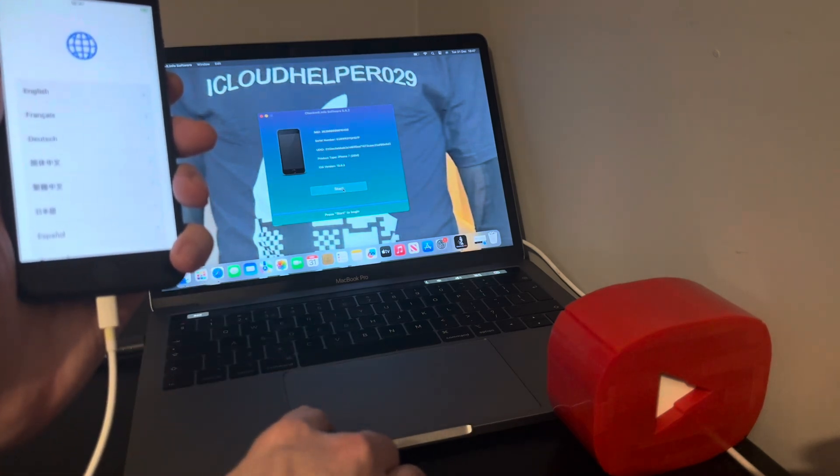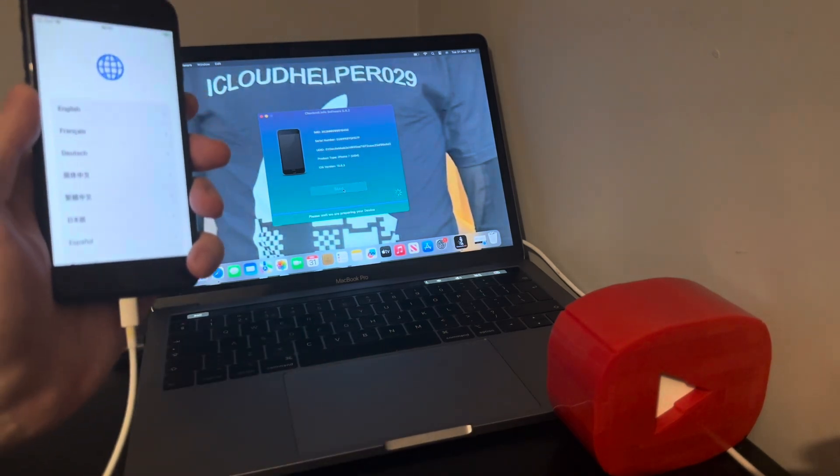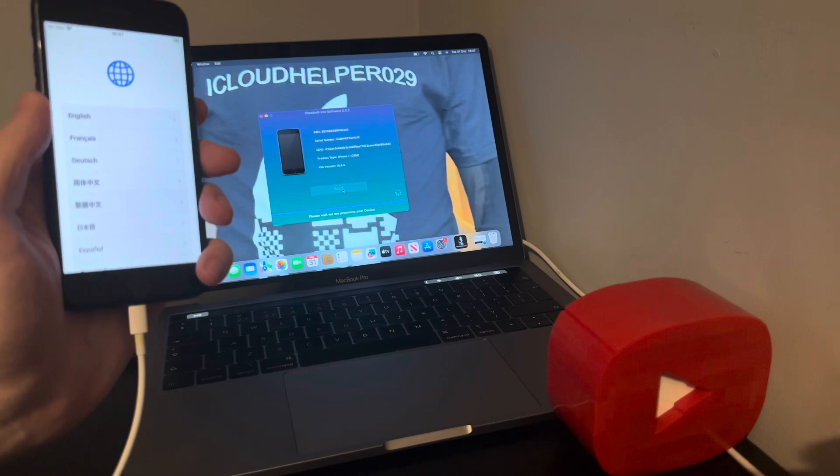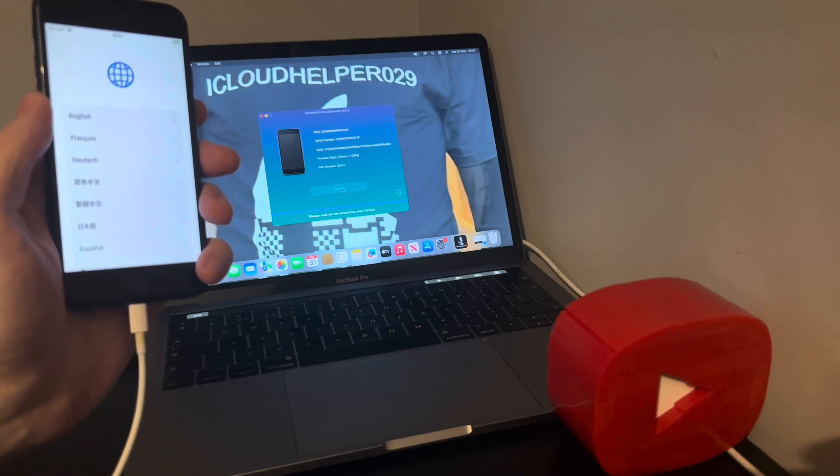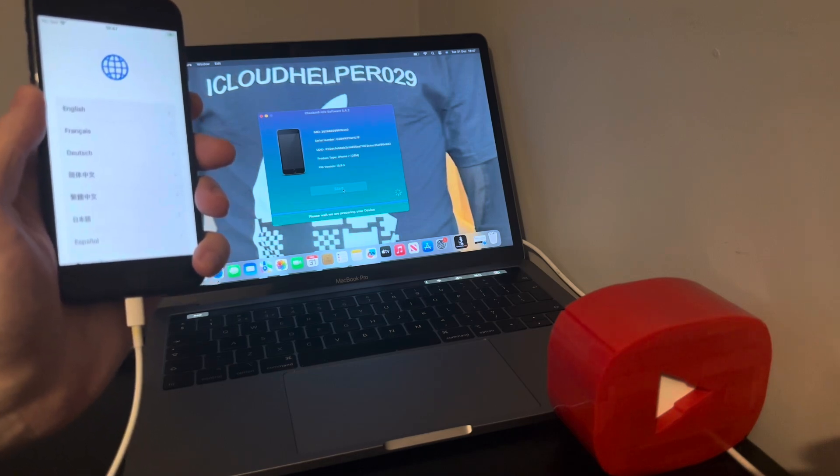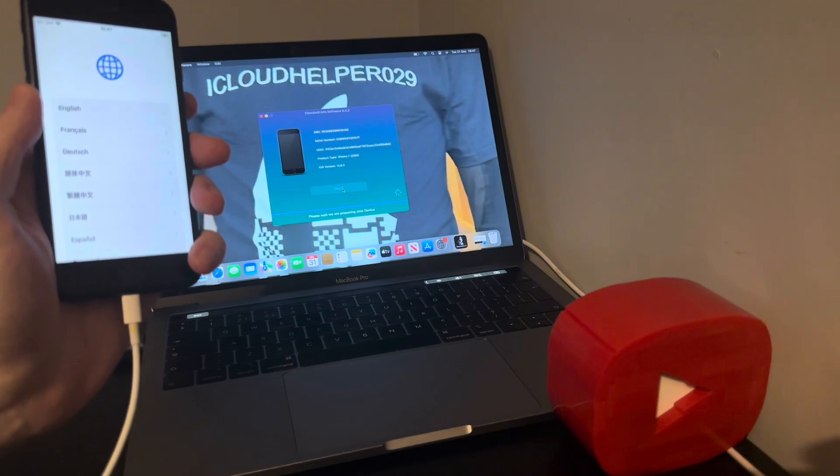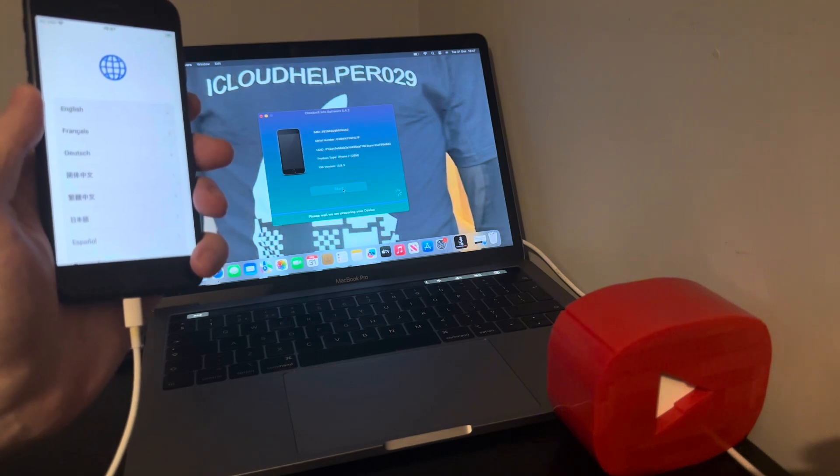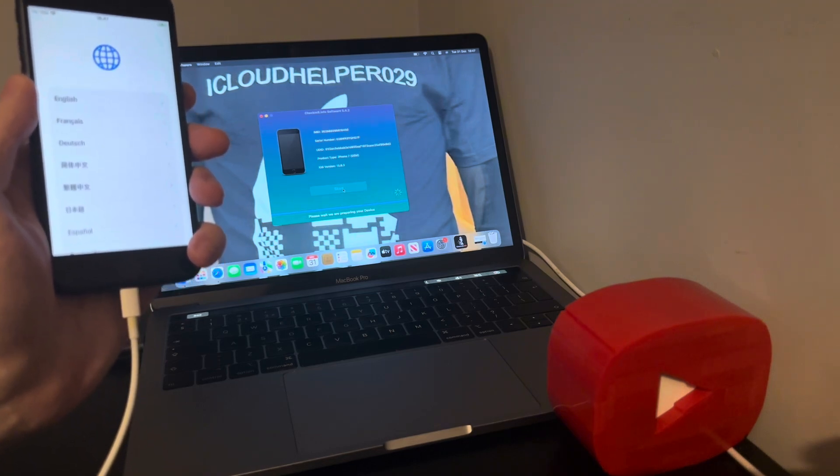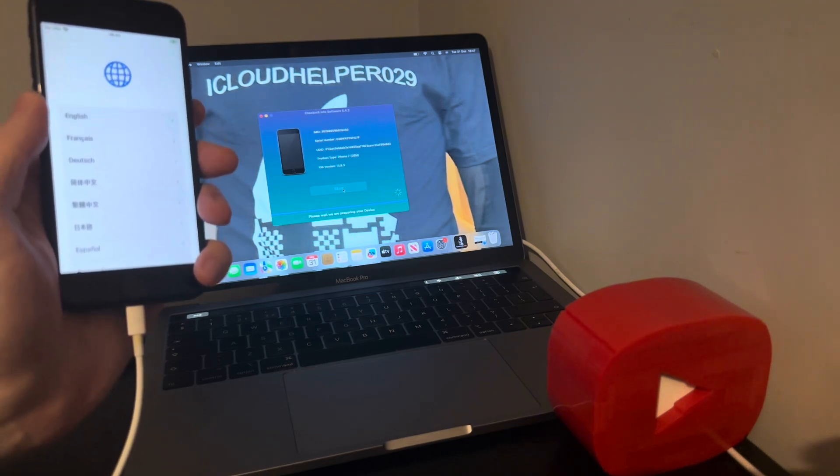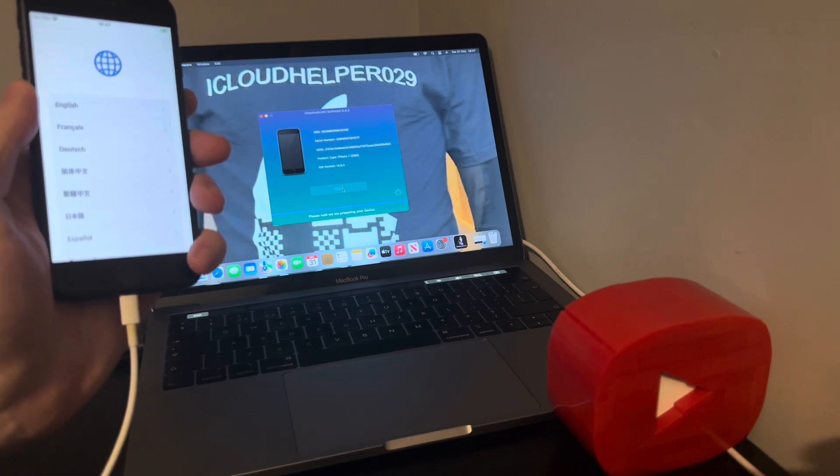Okay, start. As you can see it's on iOS 15.8.3 which is the latest beta for iOS 15. Works on iOS 15, 16, 17.